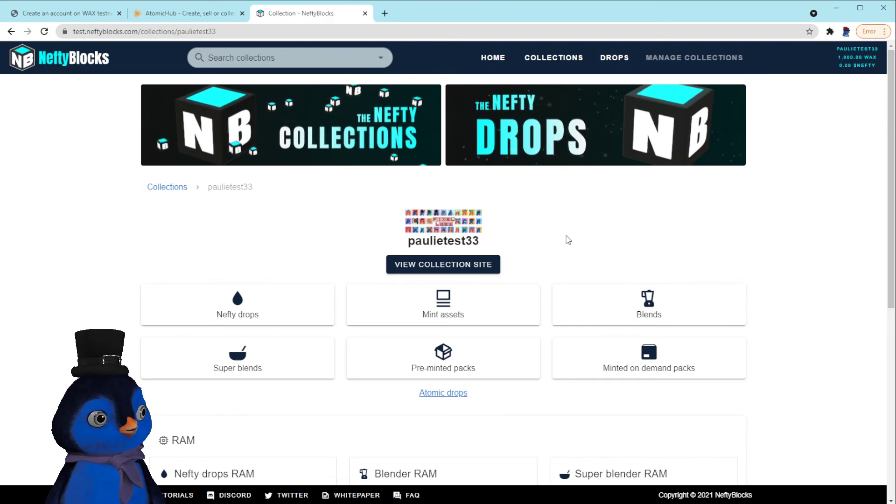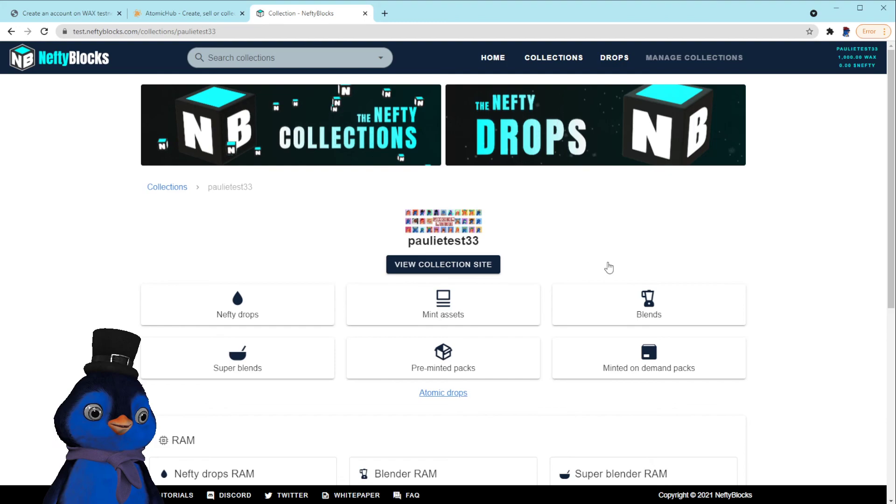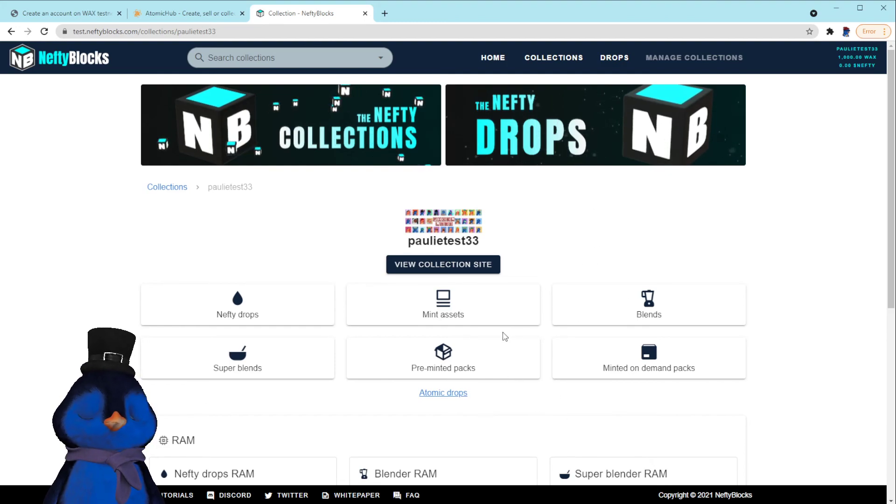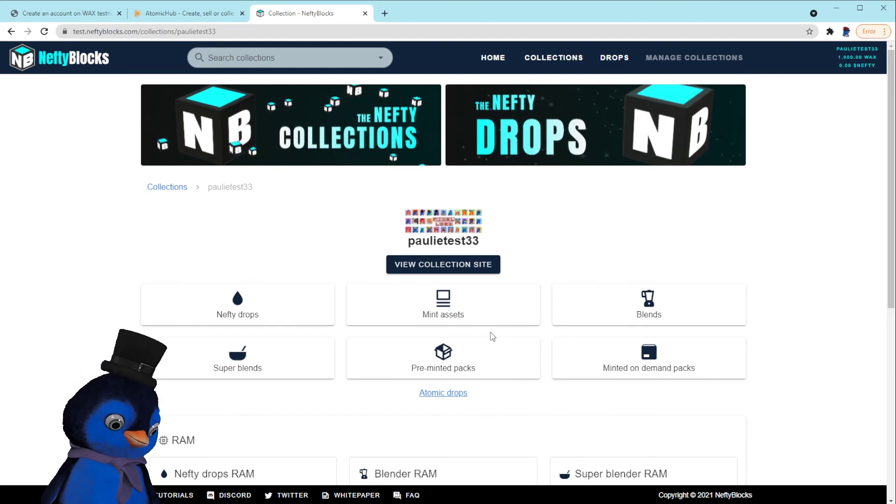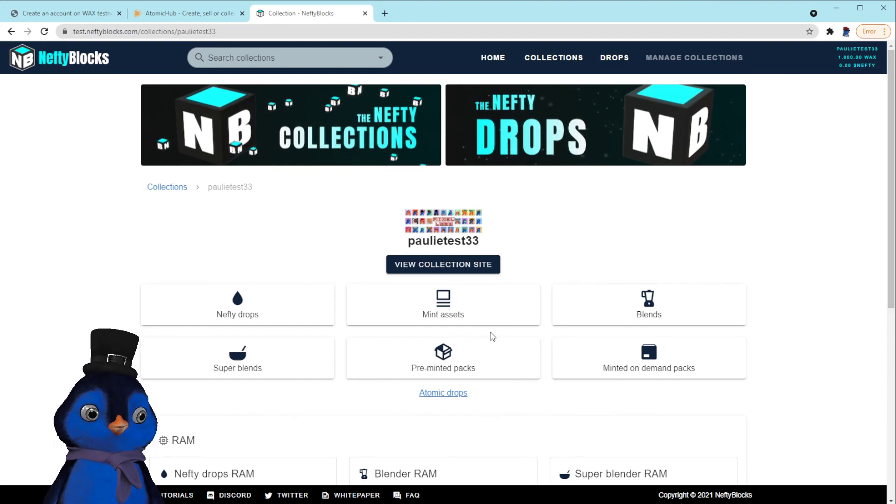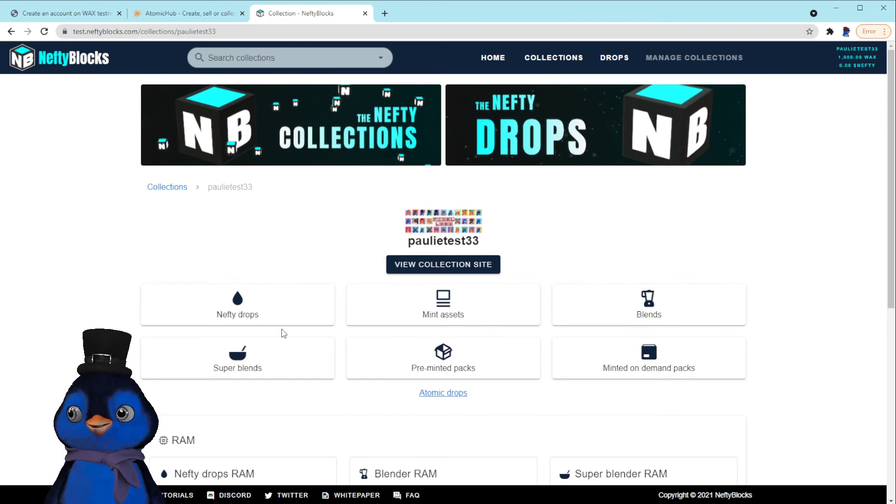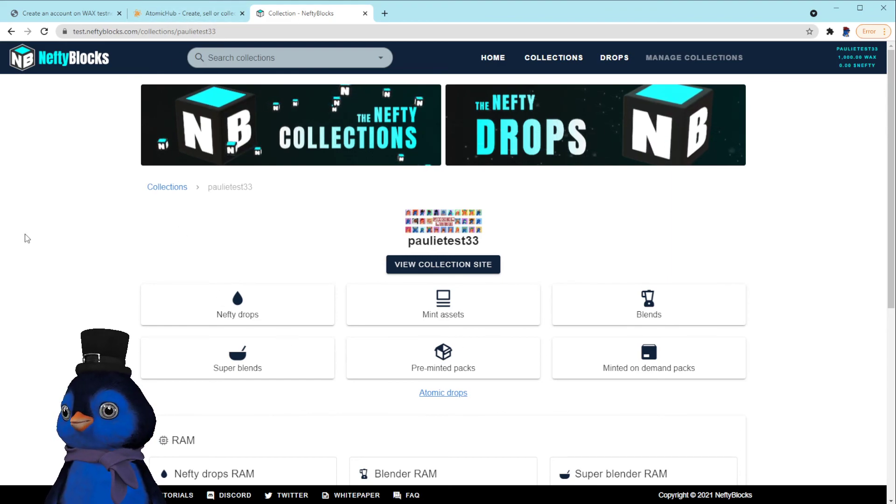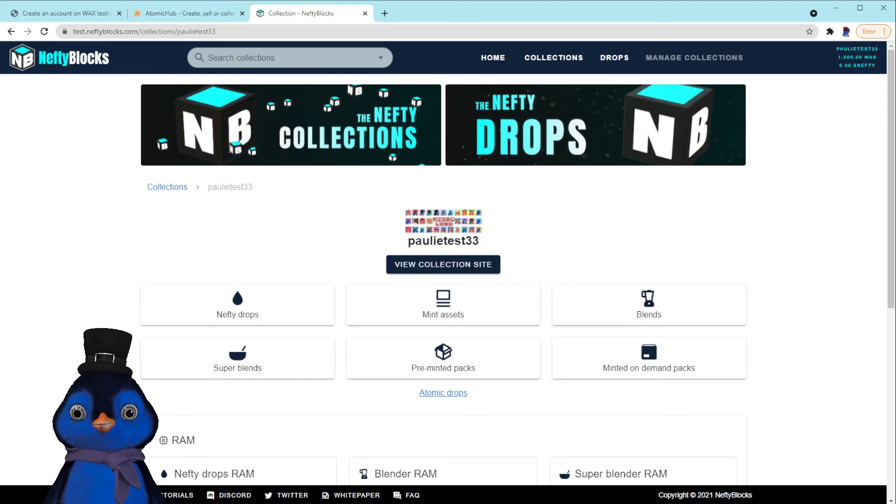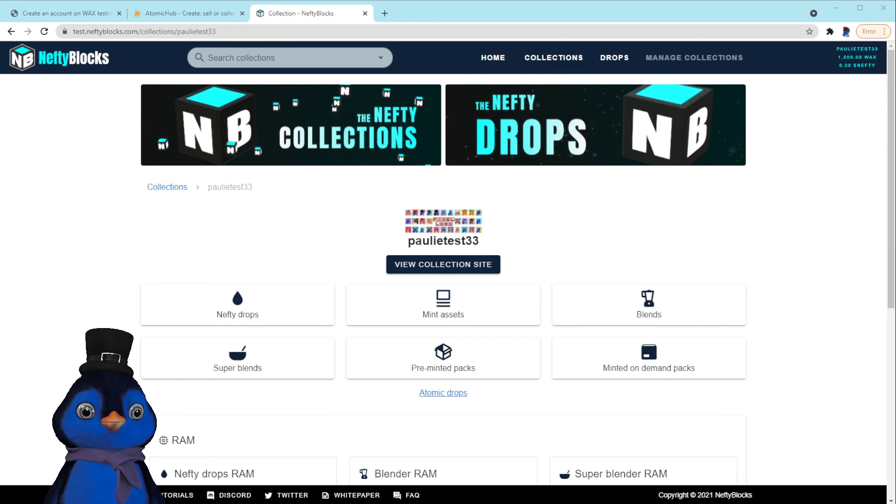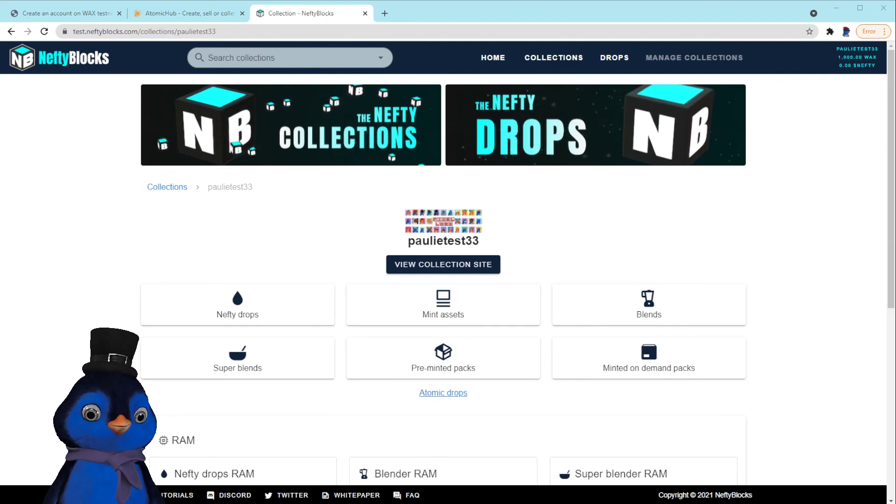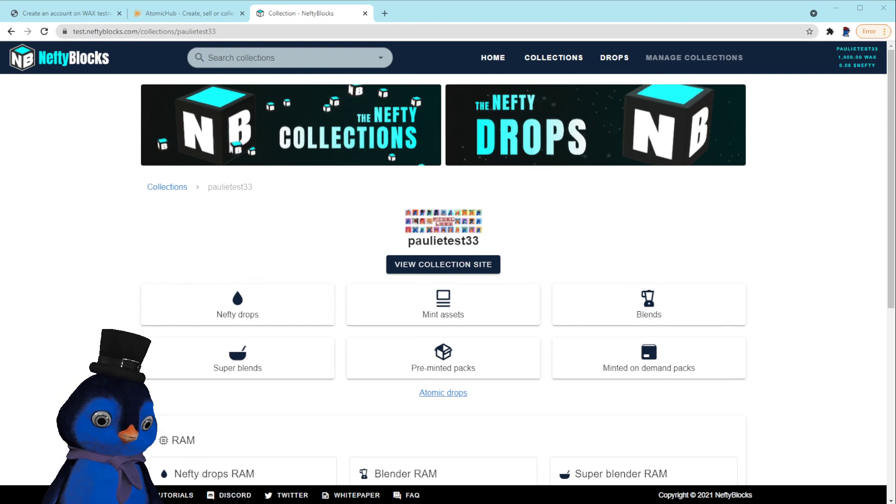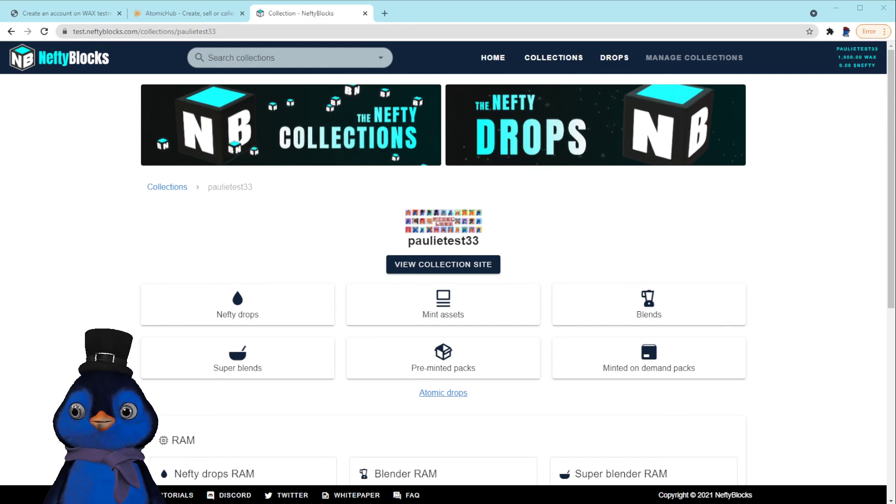Ever since we found NeftyBlocks, we haven't looked back, and I love everything they're doing. And watch out Atomic, because nefty is coming. And when their market launches fully, it's going to be game over for you guys. Well, at least that's just my opinion. So shout out to nefty, great team over there. Not affiliated with them in any way other than I just happen to use their products and love them.